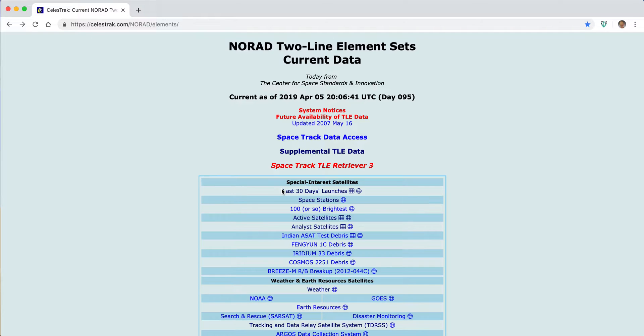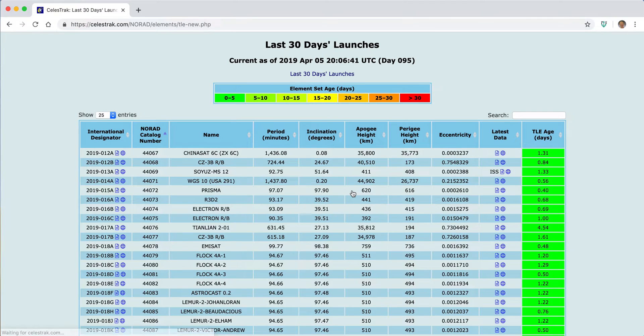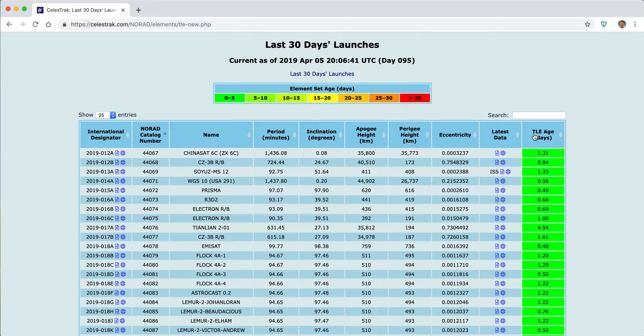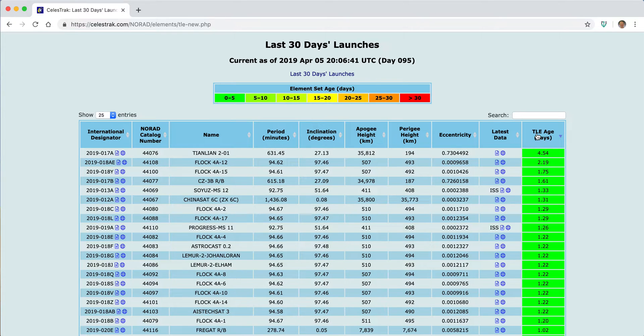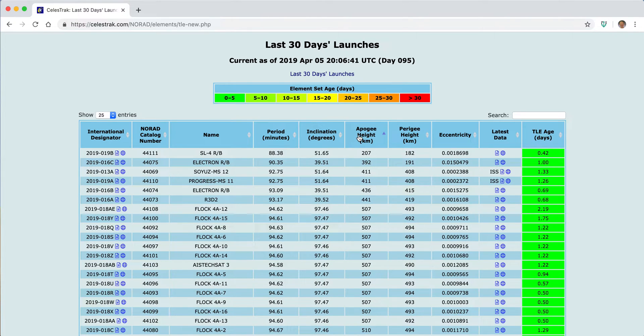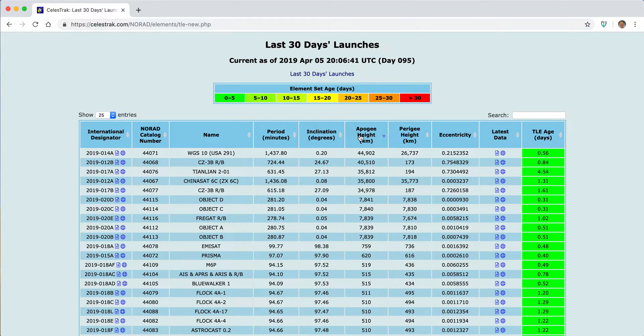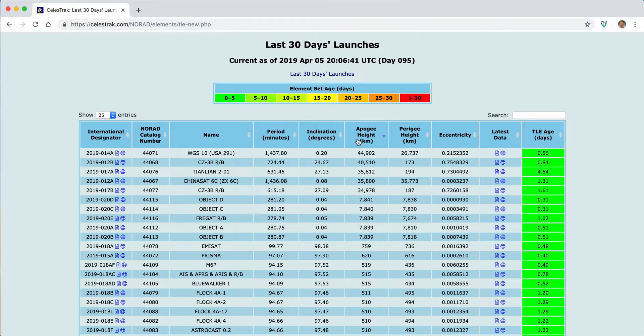But now we have other features there, including interactive tables that allow us to sort on the age of the data or the apogee and perigee of a particular set of objects to better understand what's up there.